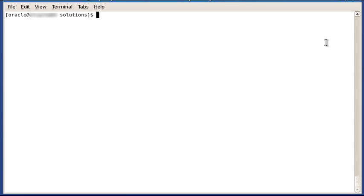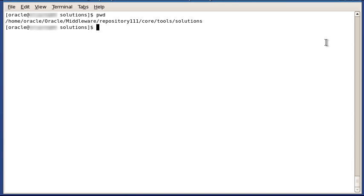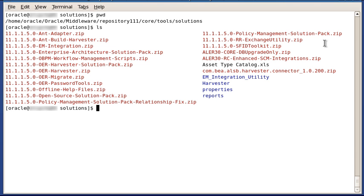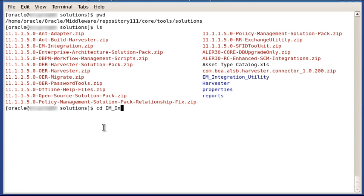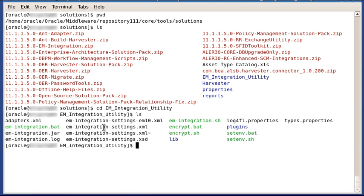Now we'll run the OER EM integration utility to bring in the metrics data to the OER endpoint asset. First, let's look at what you need to do to set up the EM integration utility. In the solutions directory, under your OER install directory, you need to unzip this EM integration zip file. I've already done this into the EM integration utility directory. Here we see the files required by the EM integration utility.